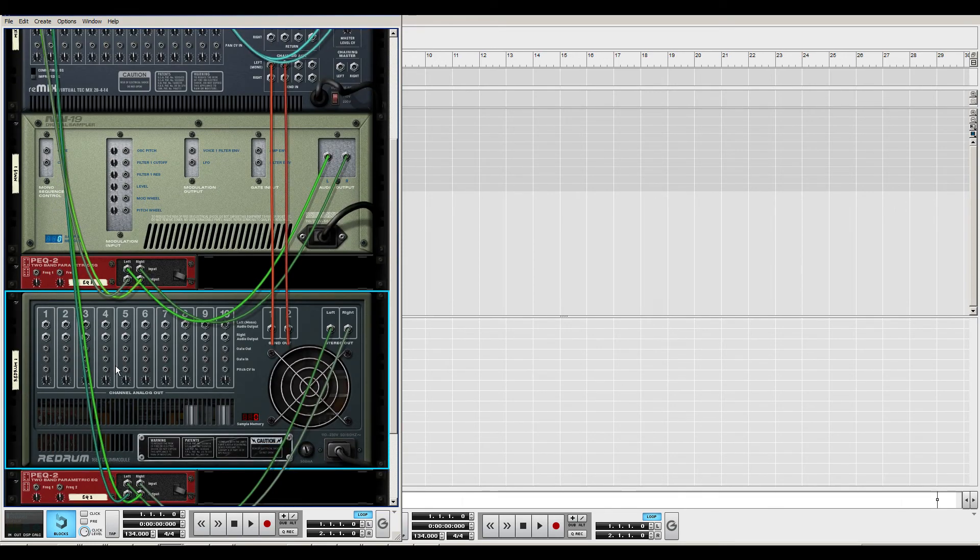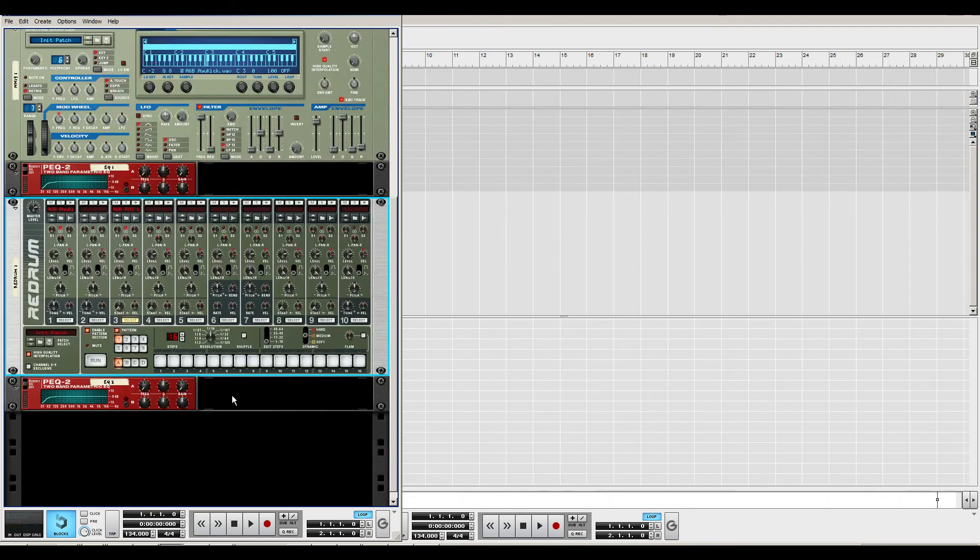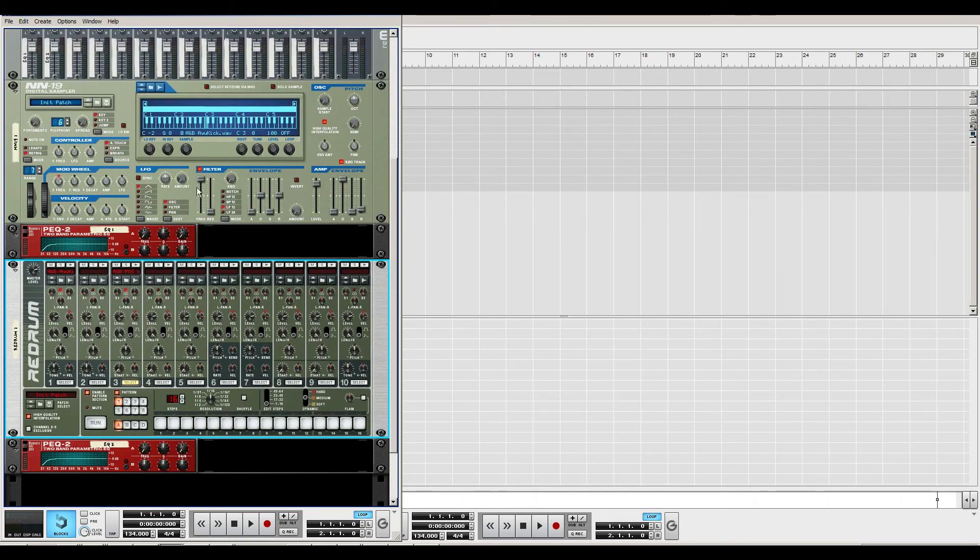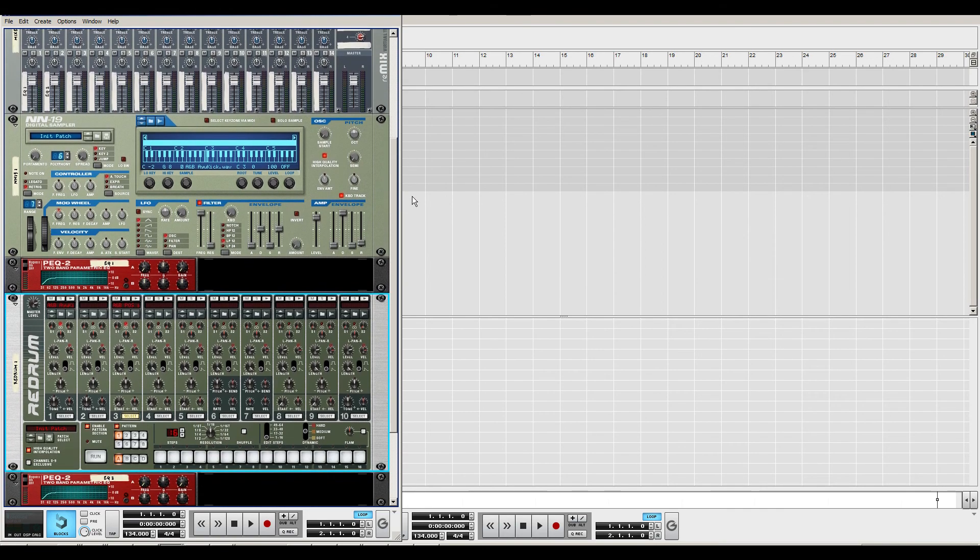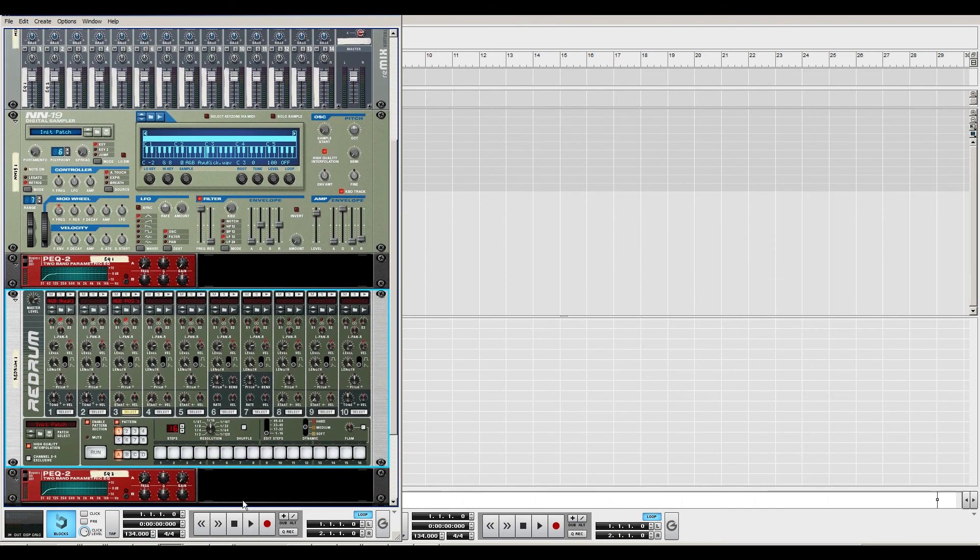So that's why I use the NN-19. You have the answer right here. It's much nicer that you can manipulate each and every sample individually.